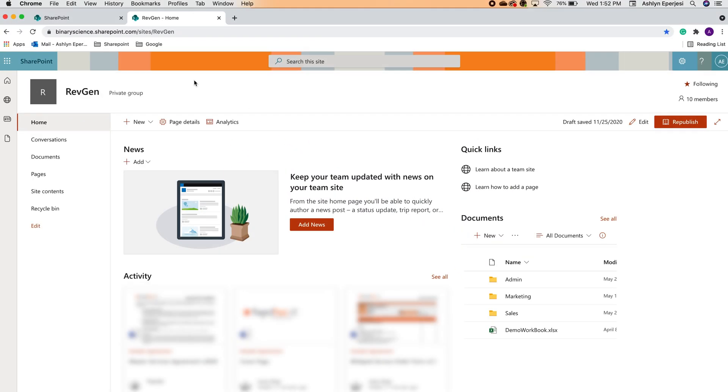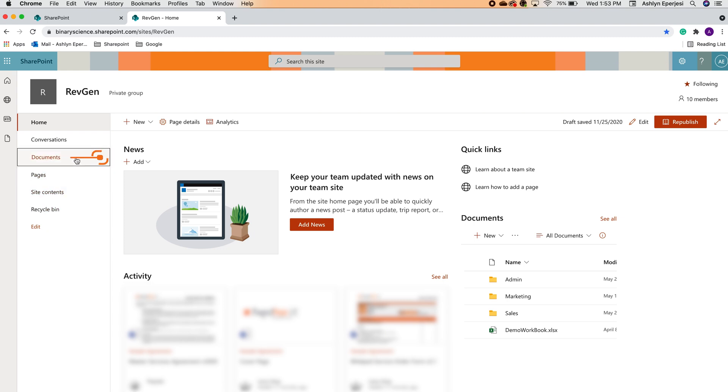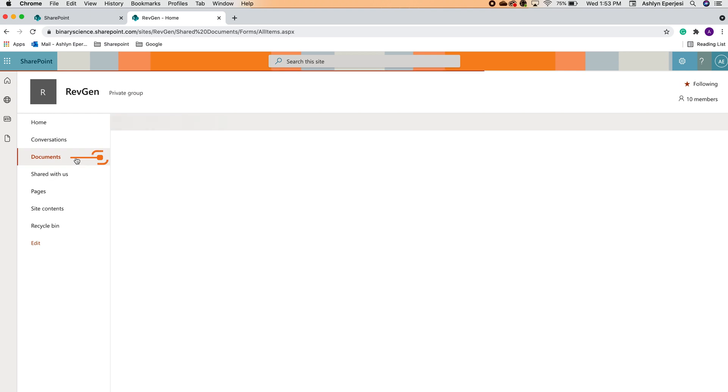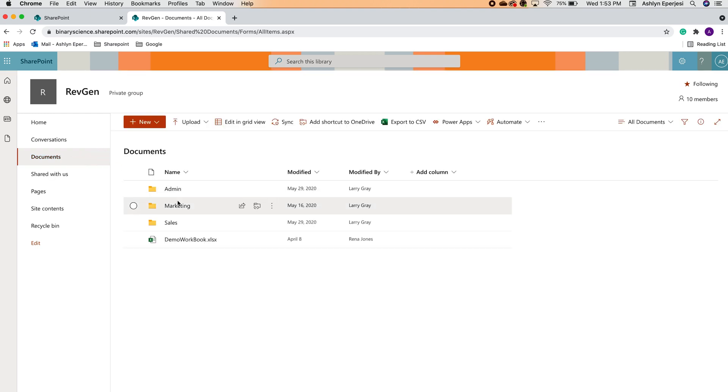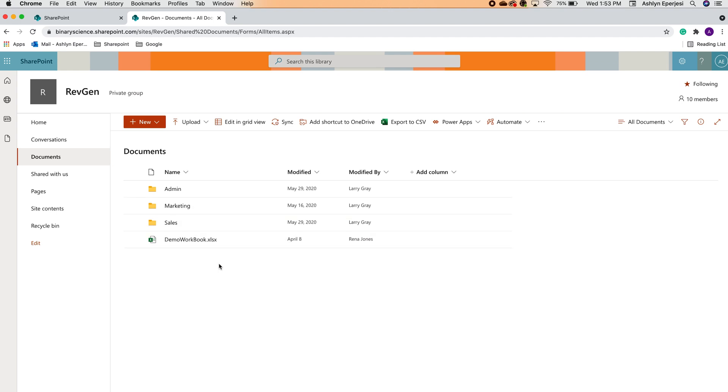To access a SharePoint documents library, head over to the site you'd like to access. Your homepage will look something like this. In the left-hand column, you will see different sections of this SharePoint. We're going to select Documents in this section, and it will give us access to all of the documents in this SharePoint. It's worth noting that you can have multiple document libraries in one site. Feel free to rename this section and organize your documents to whatever fits your company's needs best.